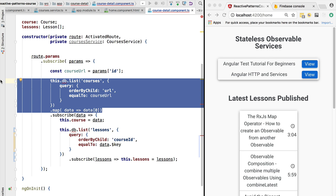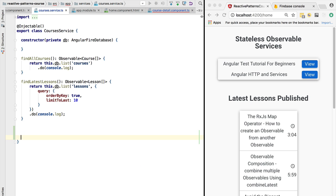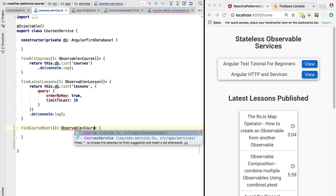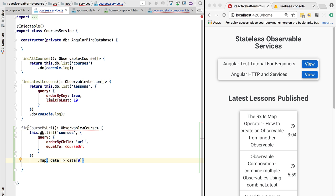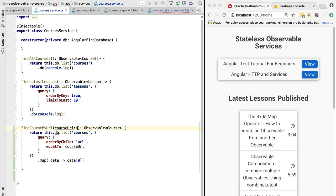The first part retrieves a particular course. We are going to extract this code and move it to a service layer method that we are going to call findCourseByUrl. We are going to define the API of this method: it will return an Observable of Course — not a list of courses, just one course. The method takes one parameter named courseUrl of type string. As we can see, the code is now compiling correctly.